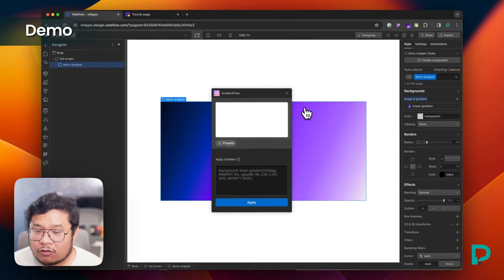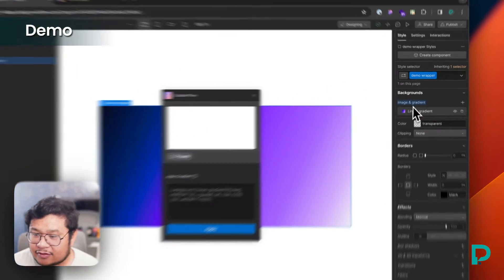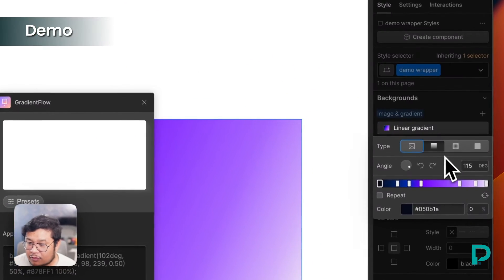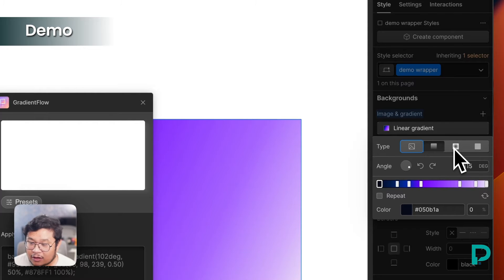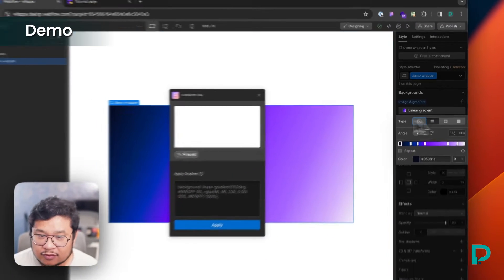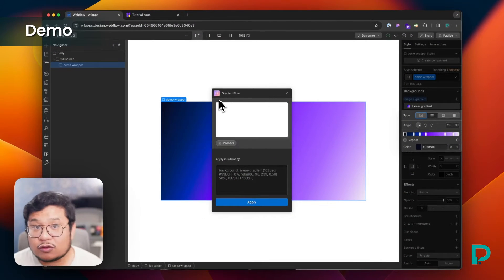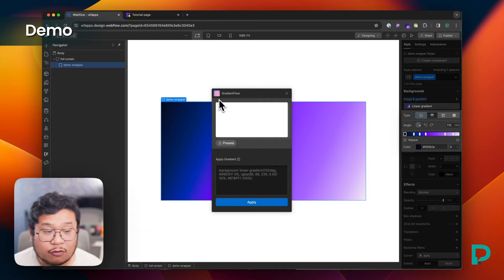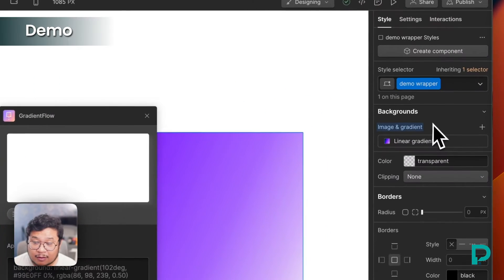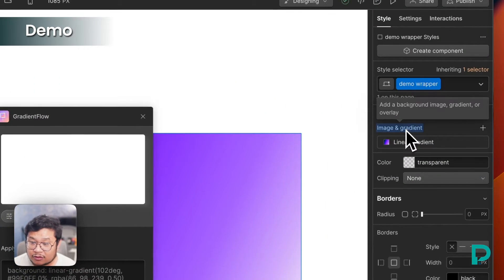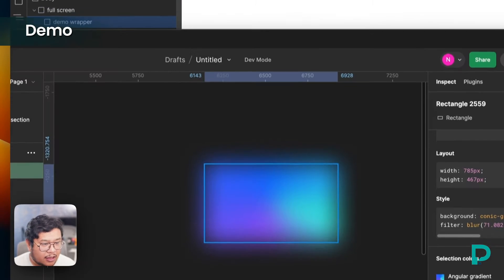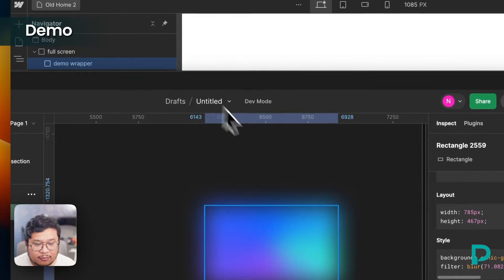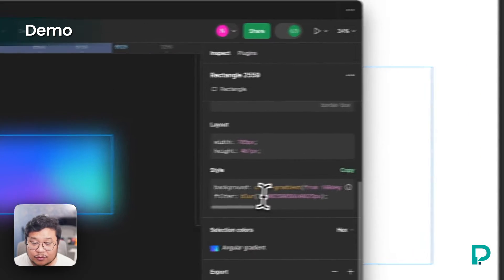Now we already know that Webflow has both linear and radial gradients, but with gradient flow, you can go even further by adding some more advanced type of gradients. So I'm going to remove this and let's go ahead, open up Figma. And what about this?